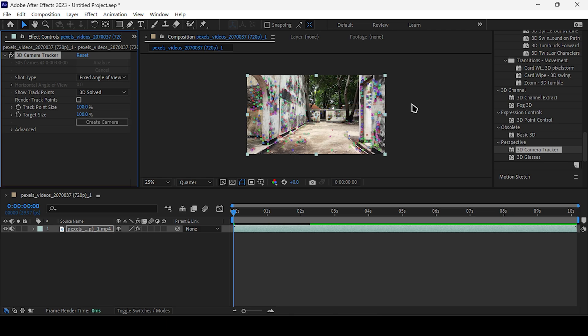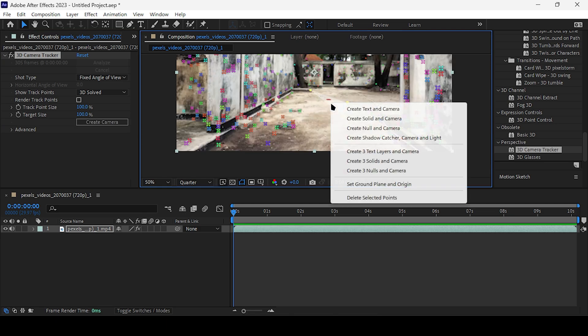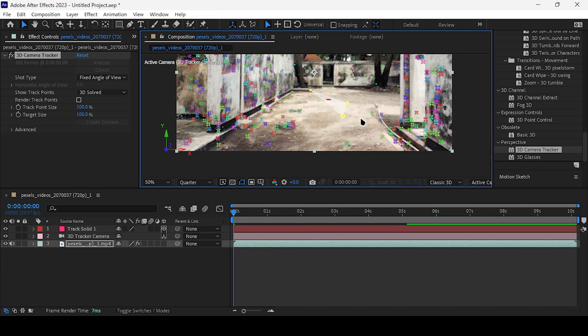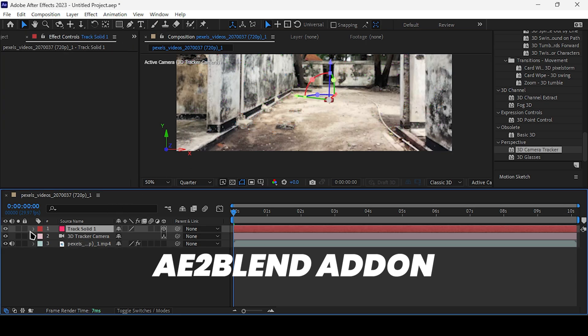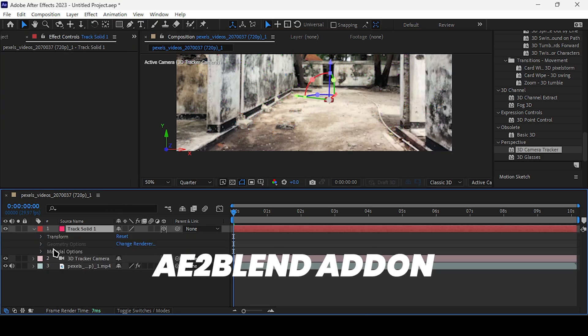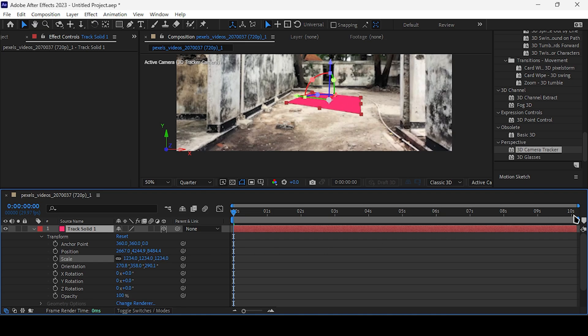After completion, you'll be presented with numerous tracking points. Select three tracking points, then proceed to the Create Solid and Camera option. To transfer the camera and solid data from After Effects to Blender, we'll utilize the A2Blend add-in. But first, ensure the solid is aligned with the ground.